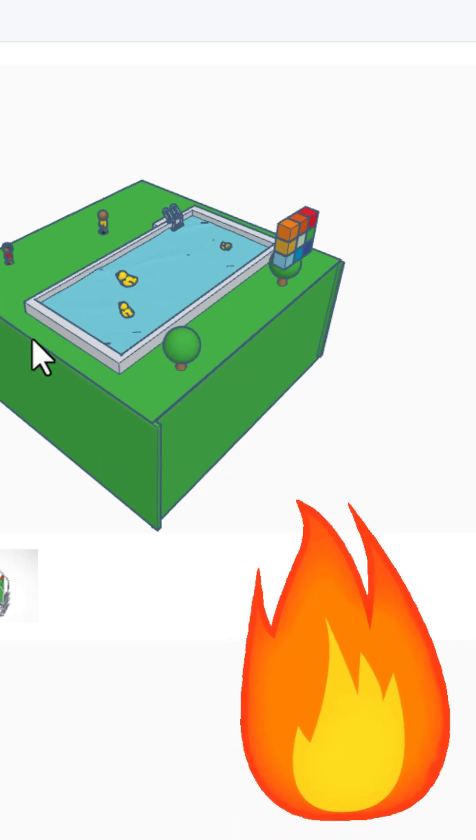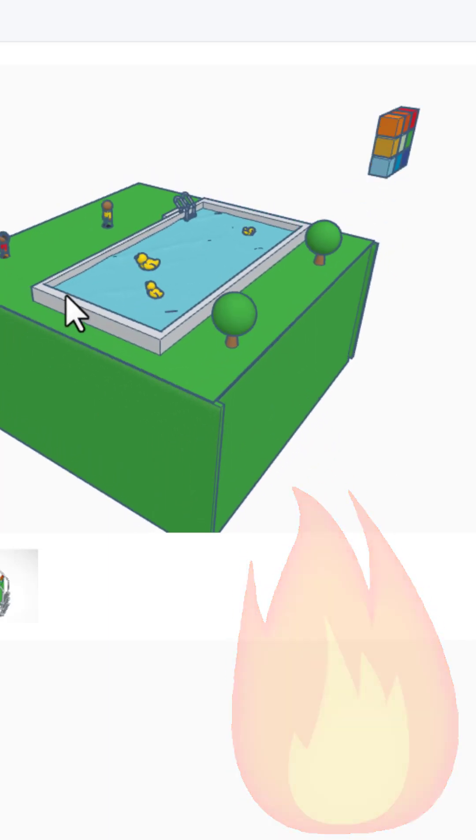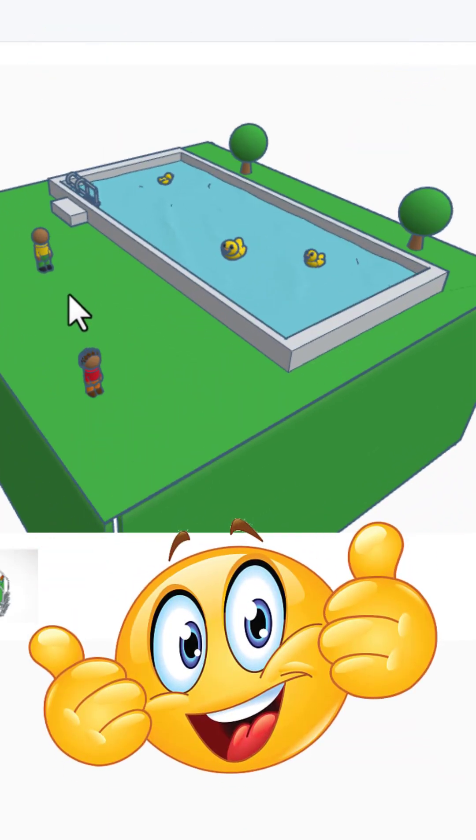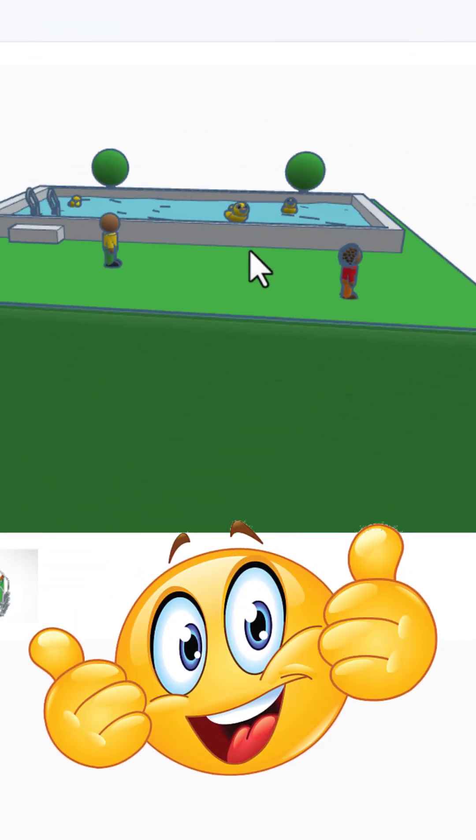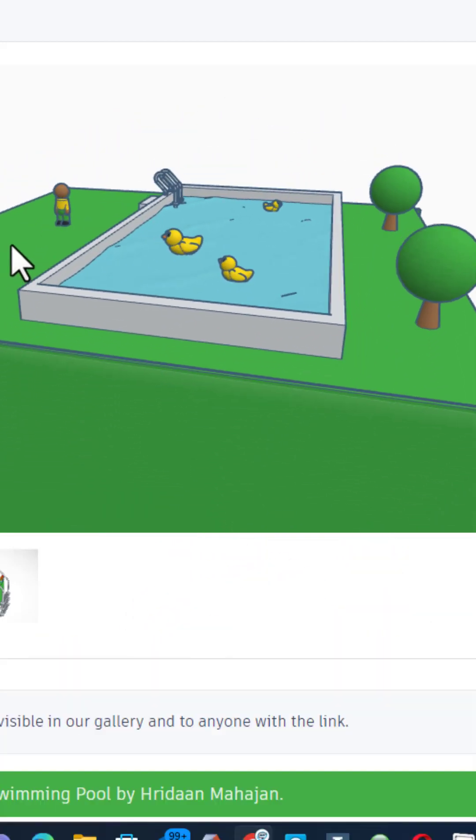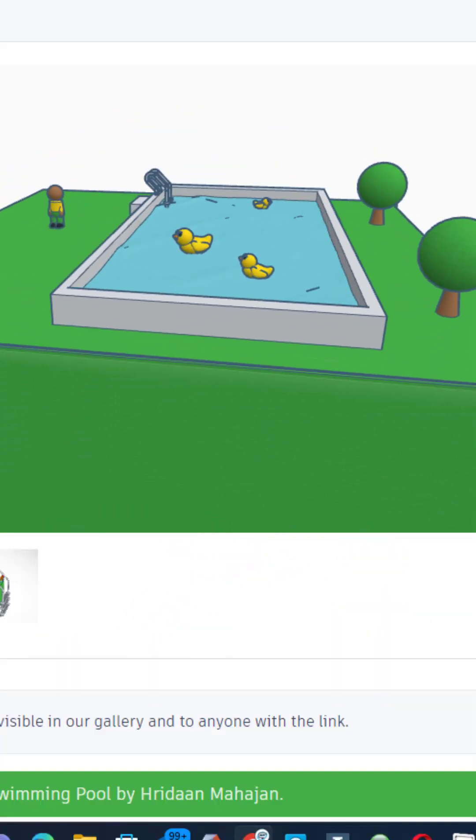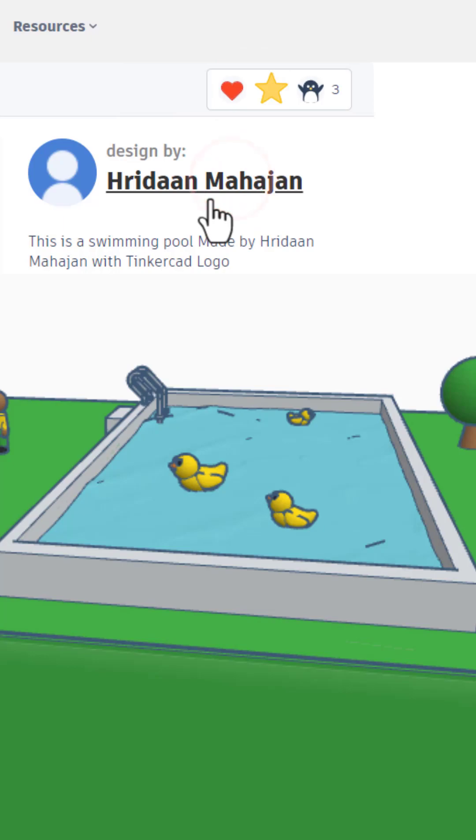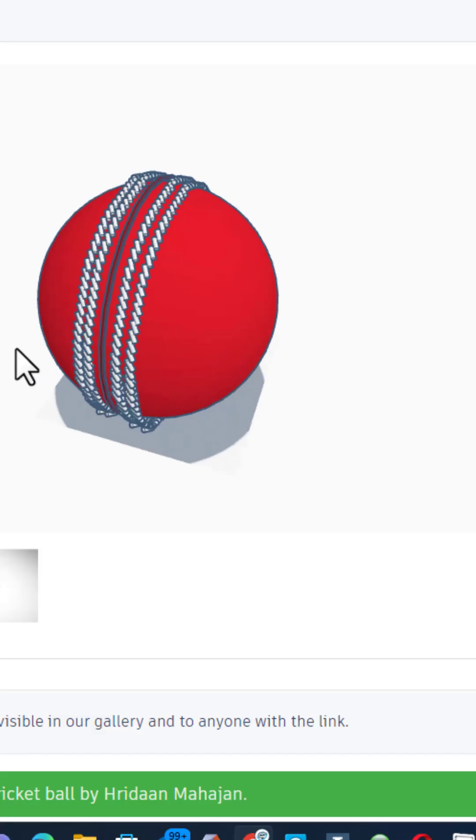Oh my gosh, it loads in 3D, check that out. We've got little people, a ladder, and duckies. Absolutely awesome, giving it an awesome.